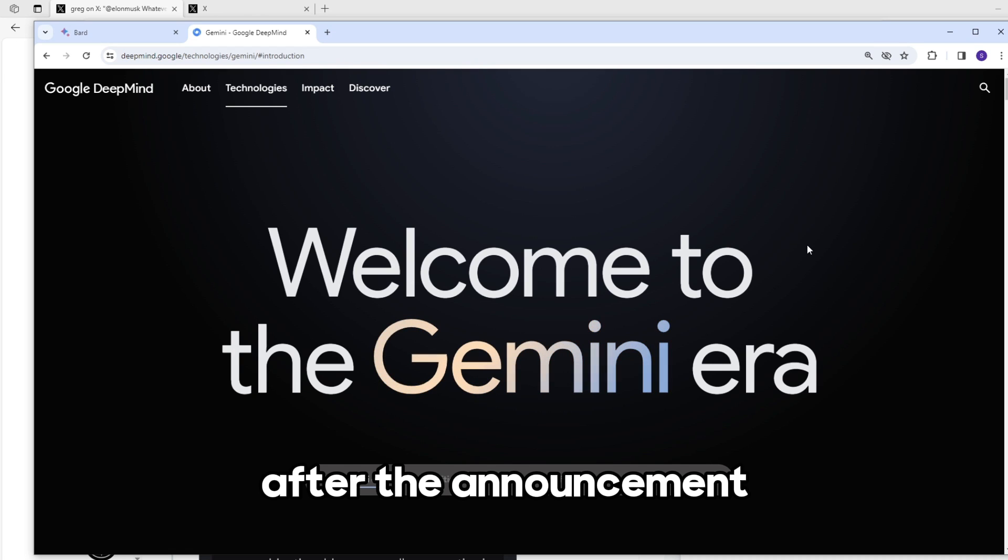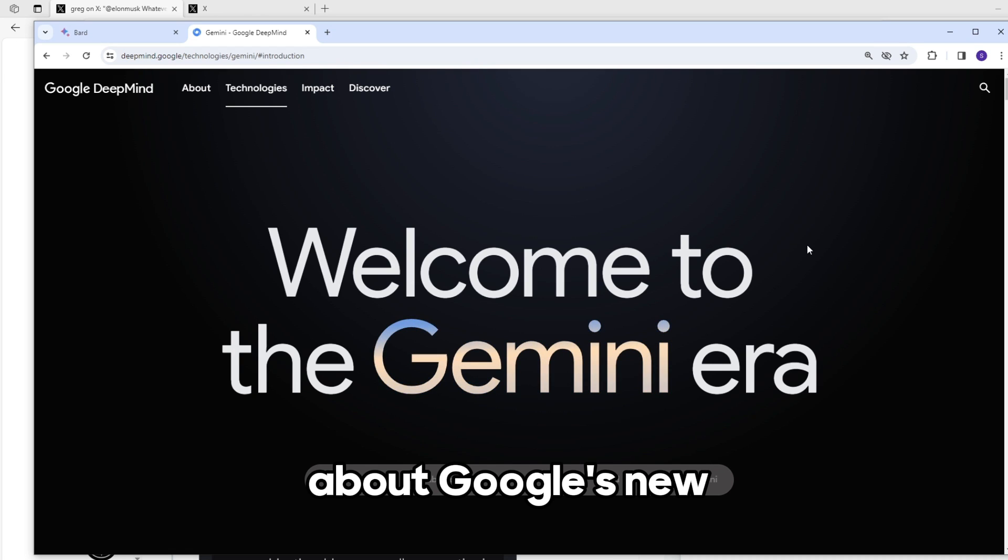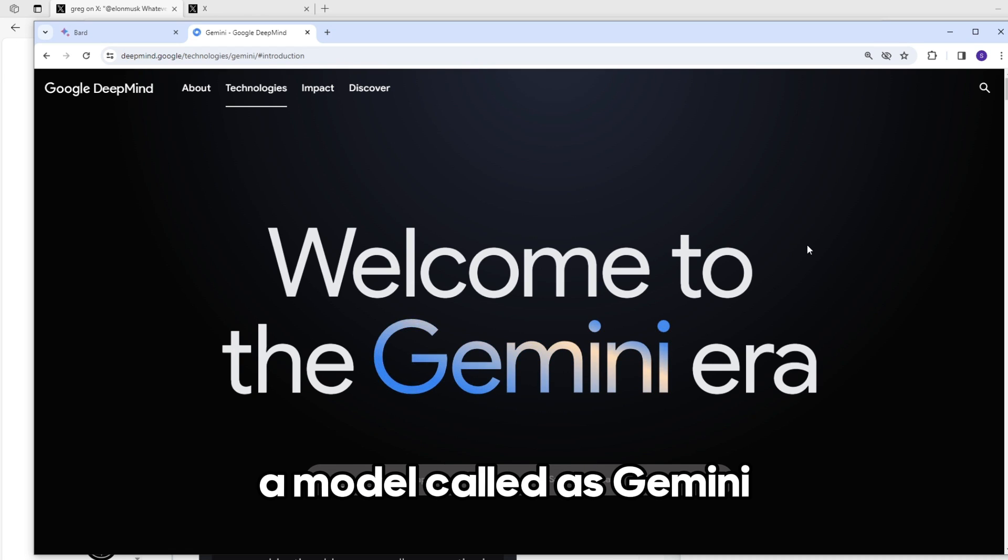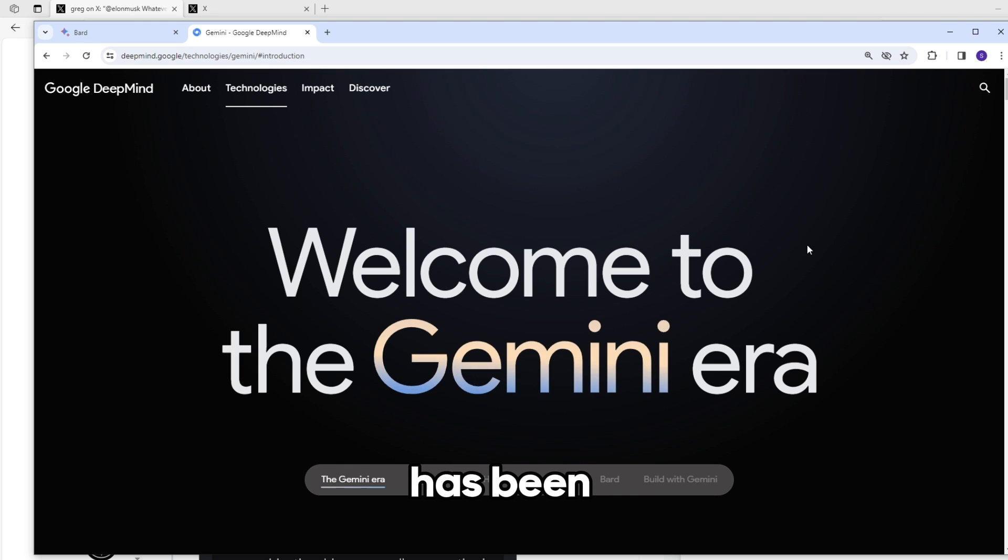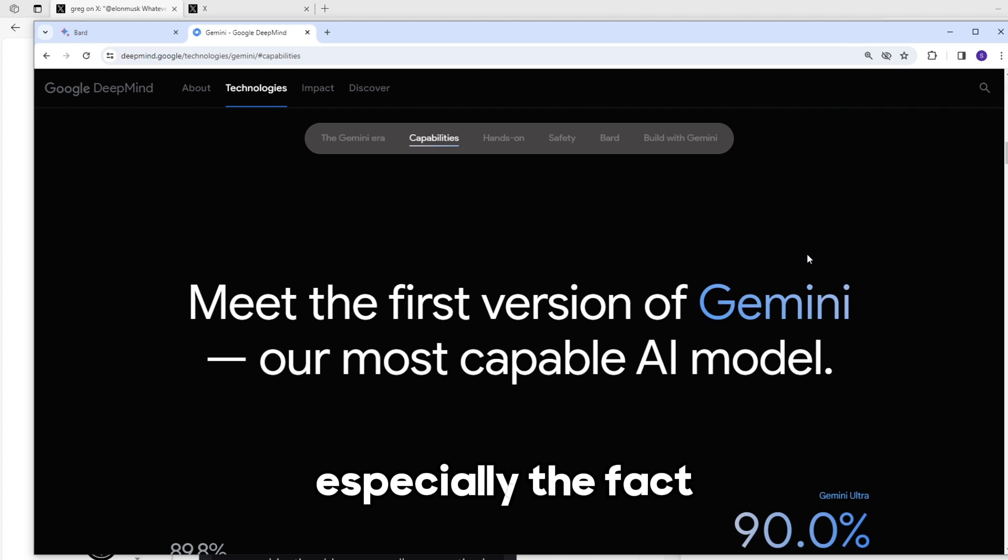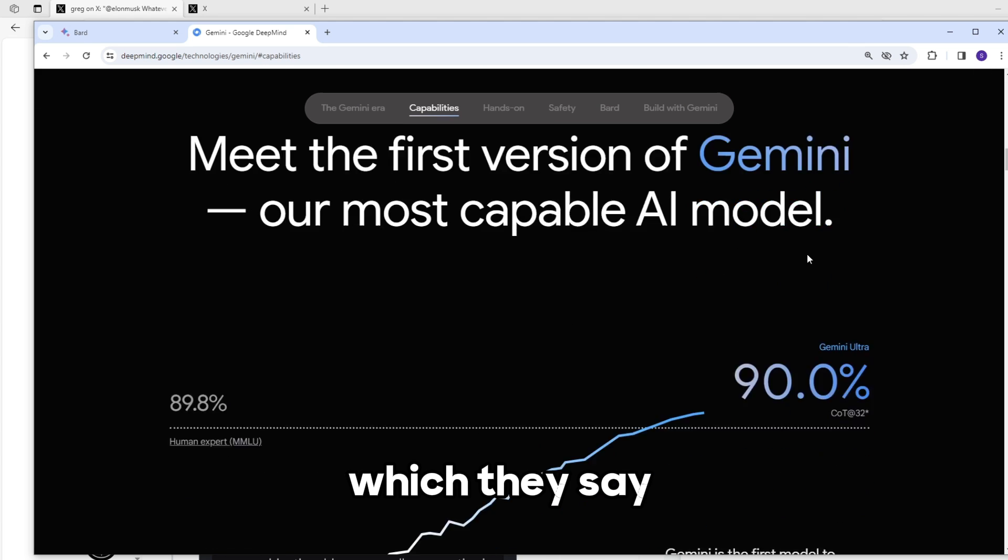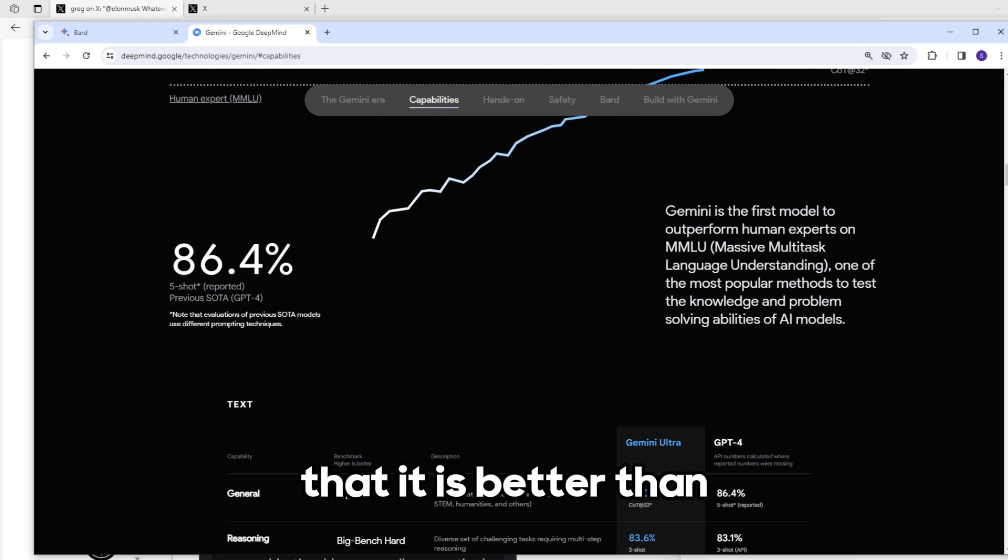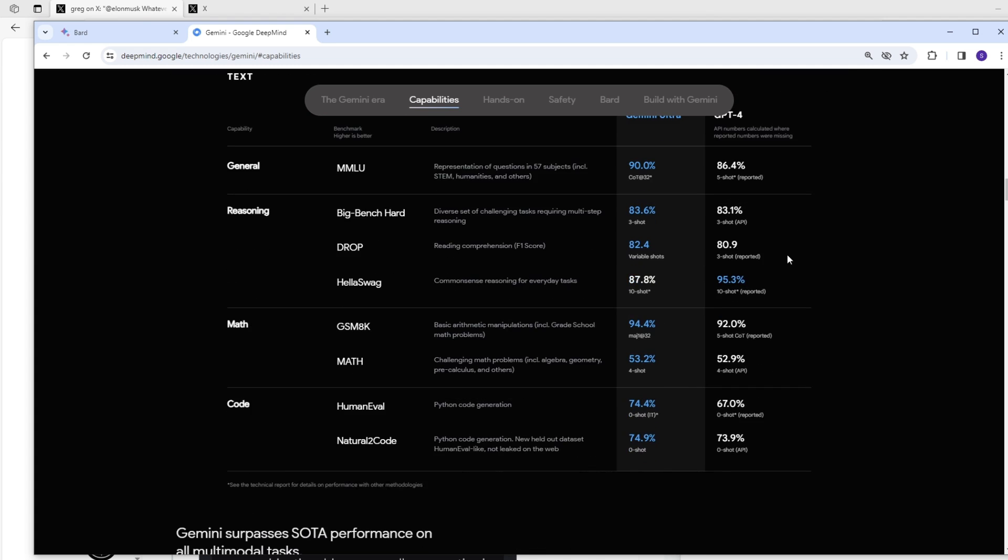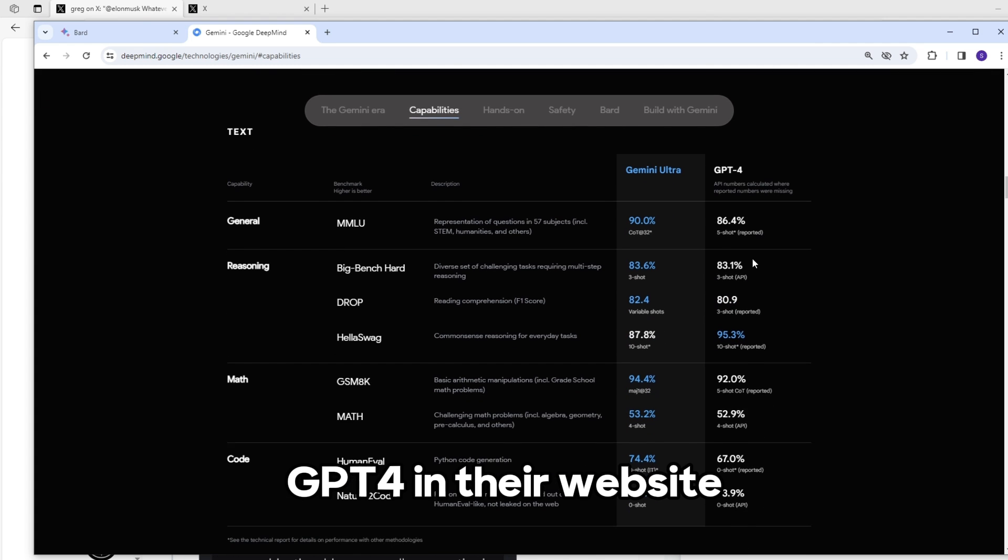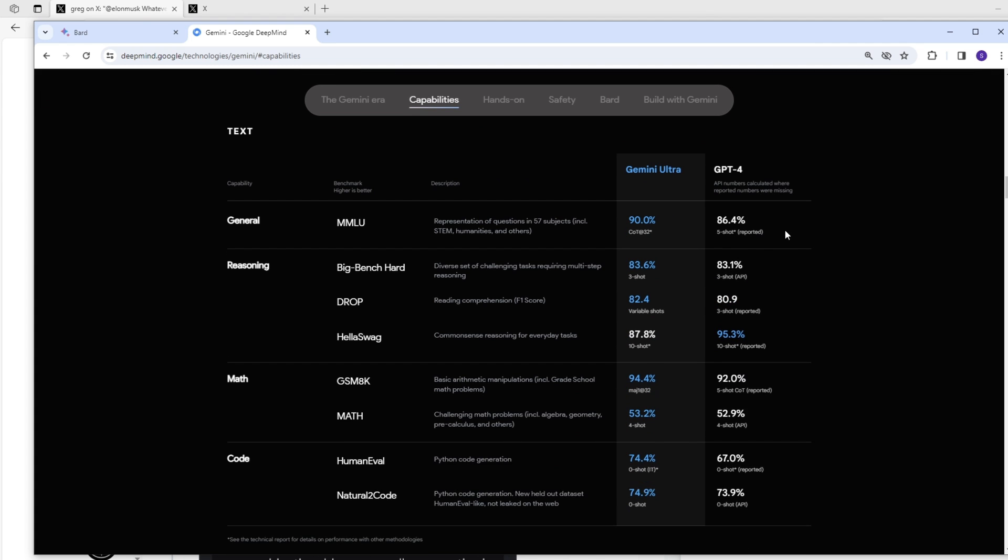After the announcement about Google's new AI model called Gemini, the entire tech world has been talking about it, especially the fact which they say that it is better than GPT-4 on their website.